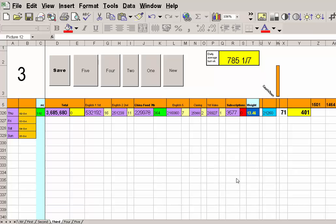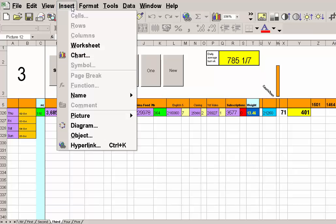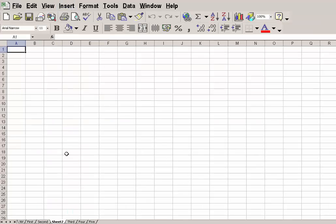OK, here we are on an Excel sheet. When I look down here, I see that I haven't got a front page. So I'm going to go to Insert, Worksheet, and already I've got a sheet there.